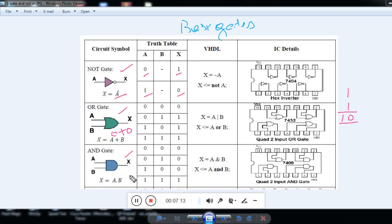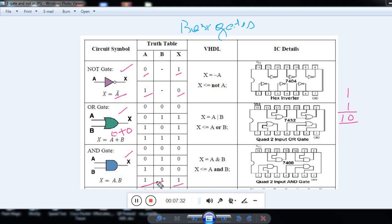Next is the AND gate. When both inputs are 0, output is 0. When any one of the inputs is high, output is still 0. But when both inputs are high, the output is high. In AND gate, X equals A times B — only when both inputs are high is the output high; otherwise it is 0.